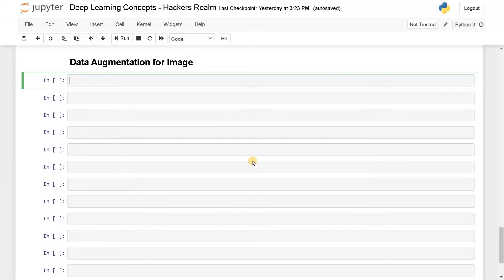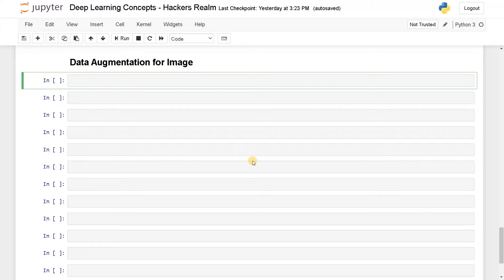Welcome back guys, this is Ashwin here. In this video we are going to see how to perform data augmentation for image data. The data augmentation technique will be very helpful if you have a less number of sample images and you want to train a neural network, since you really need a large amount of data. If you don't have it, data augmentation is the go-to technique — it will also avoid overfitting your model.